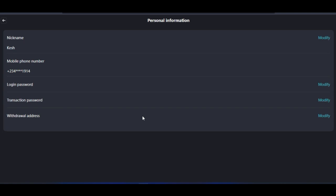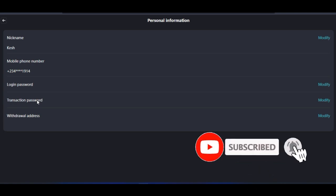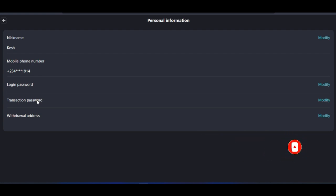You are also going to set a transaction password, which is a combination of both letters and numbers. Click on 'Modify' to set it. Save this transaction password somewhere safe, because whenever you want to make a withdrawal or transfer funds out, you are going to need it — without the transaction password you will not be able to do that.